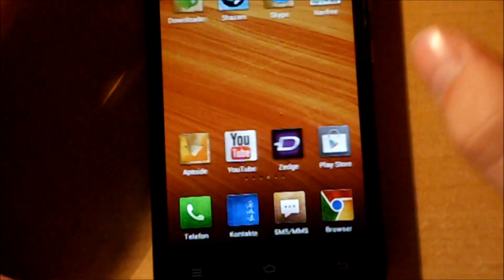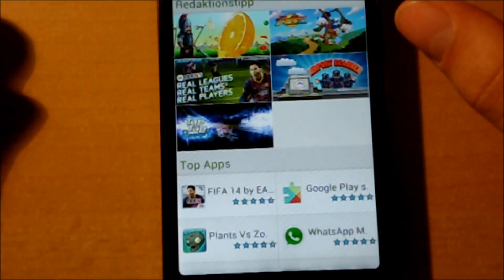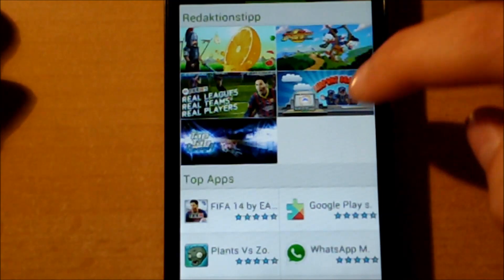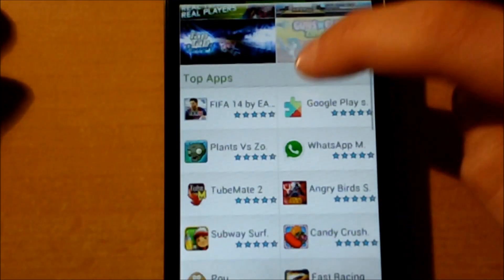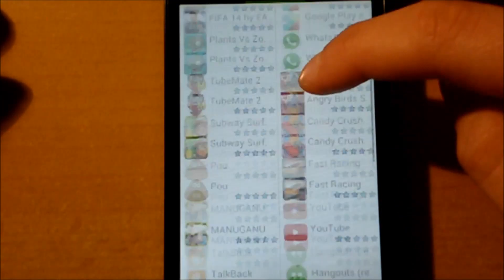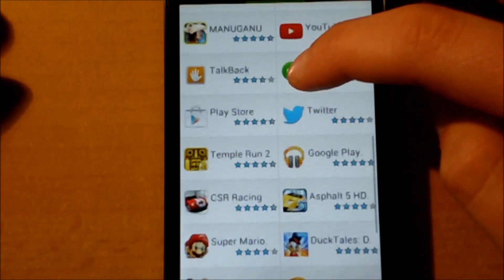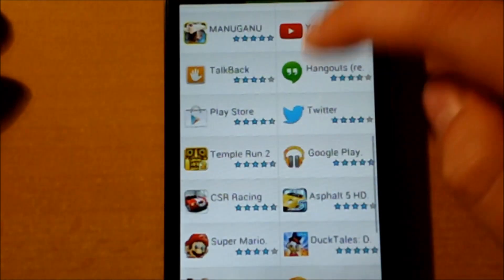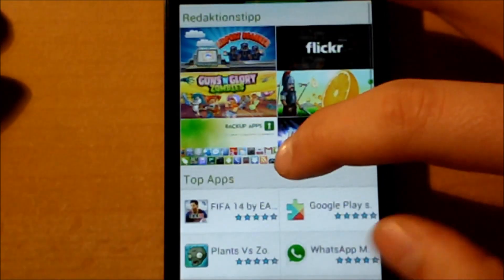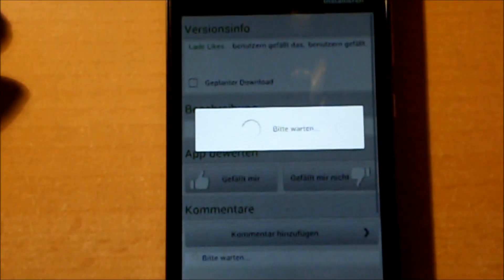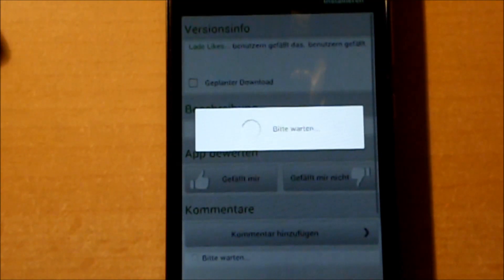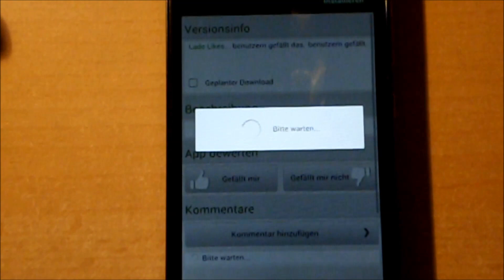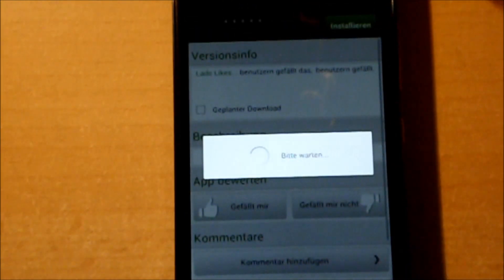For example, I get Aptoide which sometimes asks for root rights. I don't know if it will do it now. What can I do? One moment, you have to wait. My internet connection isn't so good.